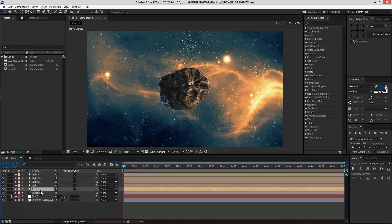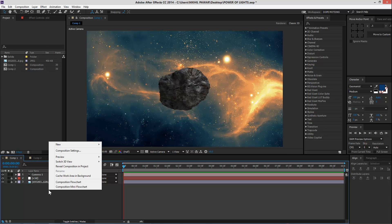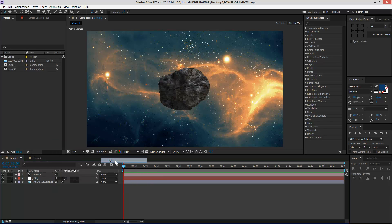First of all I'll just delete these lights — delete them — and now we can start from scratch. I have a simple background picture here and this is an Elementary model which I imported from Element 3D. You can check out how to import your model. So let's add our lights.